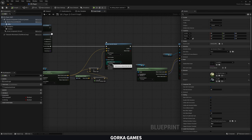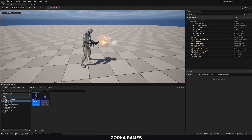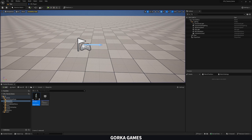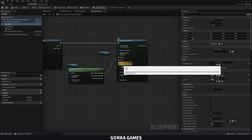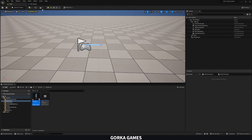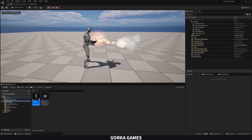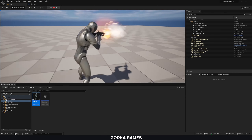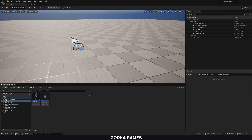Let's test this out. Oh yeah, that's way better. As you can see, it looks really, really cool. So now with that said, we have the muzzle flash.